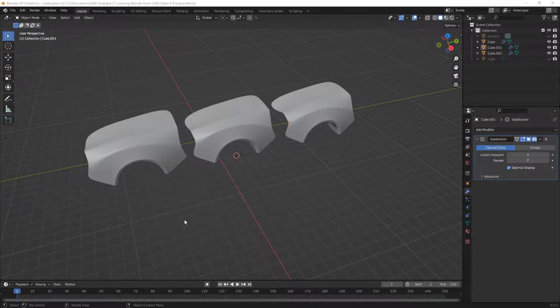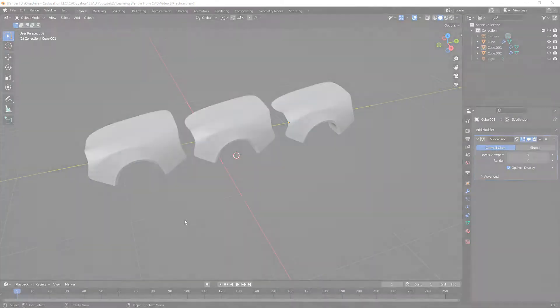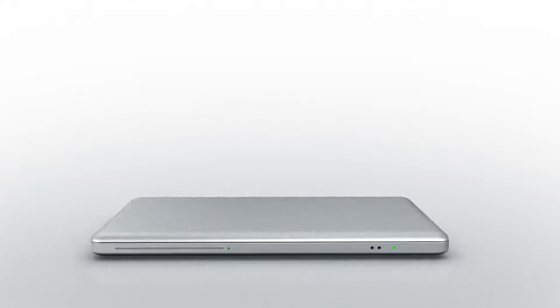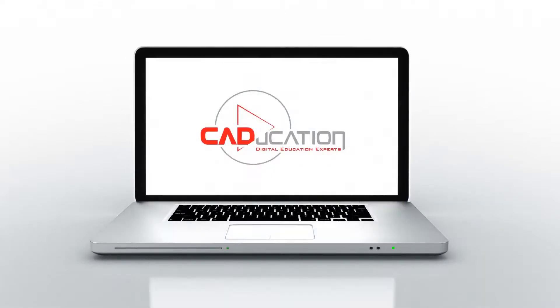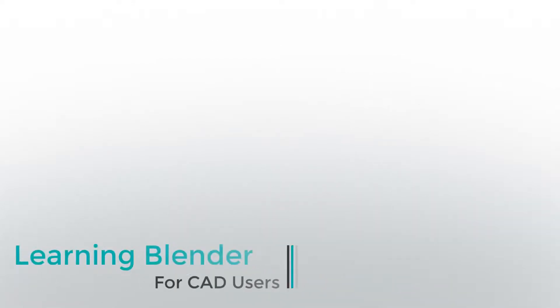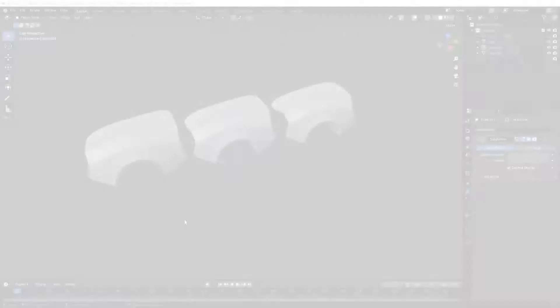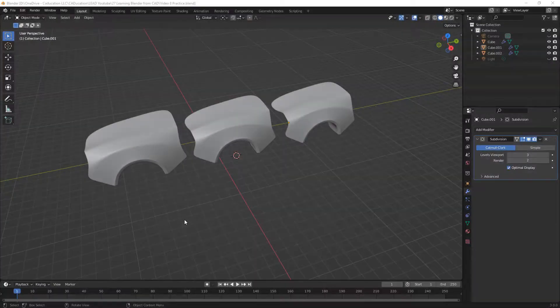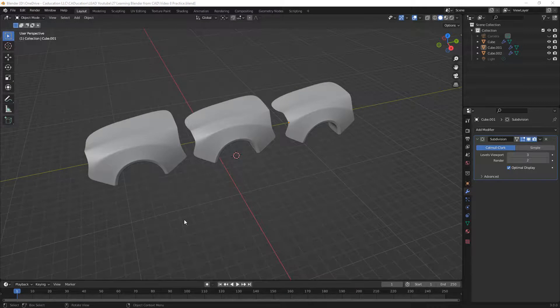In this video we're going to learn about the mirror modifier in Blender. Hey everyone, this is Matt with Learn Everything About Design, and in this video we're going to talk about the mirror modifier in Blender and also making sure that we understand the order of operations in our modifier stack.